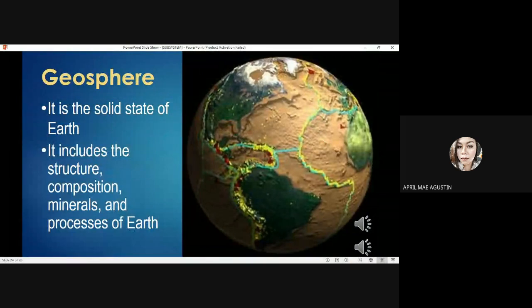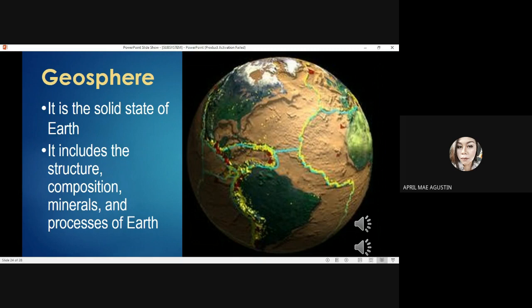Another subsystem of planet Earth is the geosphere. The geosphere is the solid state of Earth. It includes the structure, composition, minerals, and processes of the Earth. The geosphere is considered the portion of the Earth's system that includes the Earth's interior, rocks and minerals, landforms, and the processes that shape the Earth's surface.